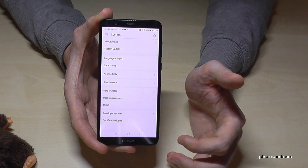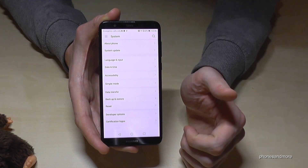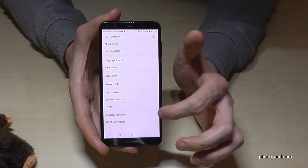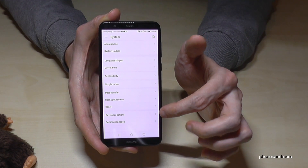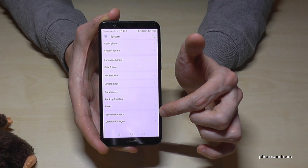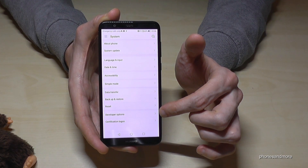We go back one step, and we now have here the developer options.